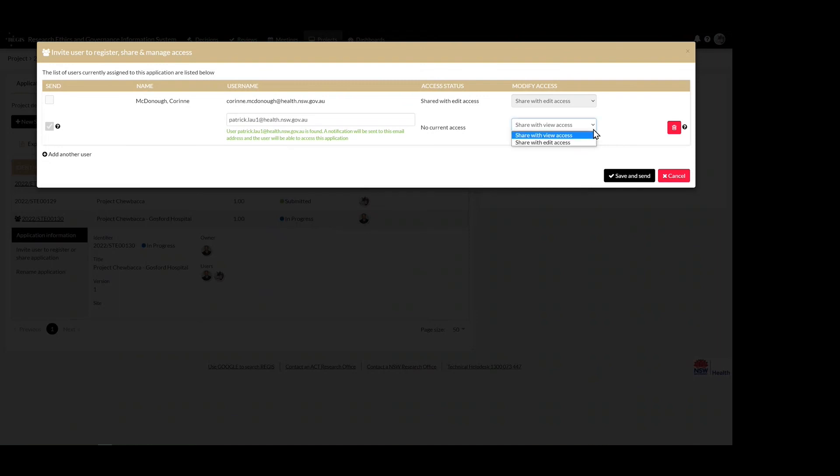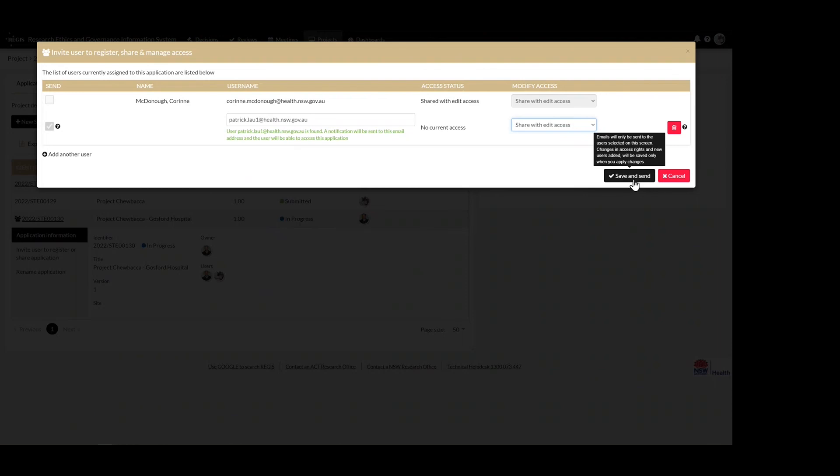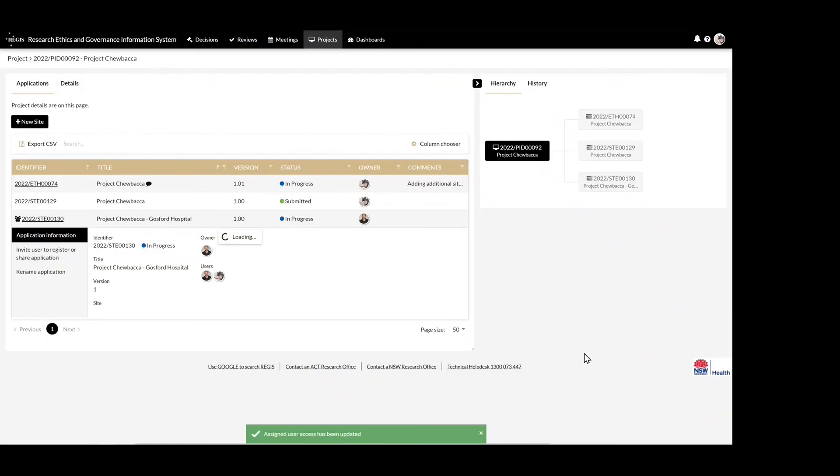Giving someone view access will only allow them to view the application. Edit access will allow them to enter data into the form. Once you've added the additional person, select save and send. You can see that the additional user has been added on that user row.